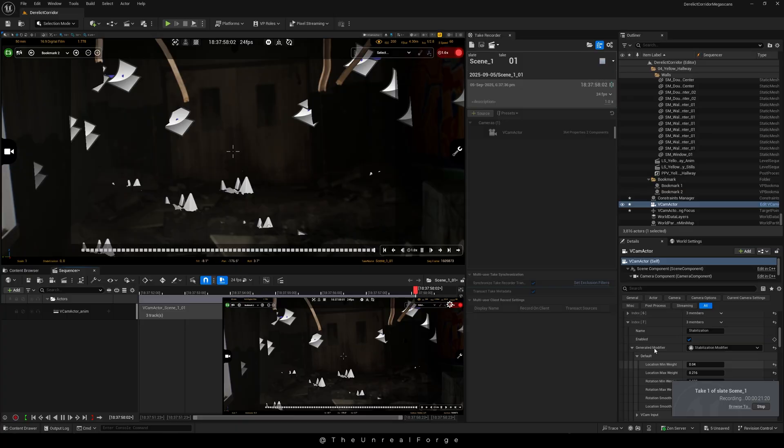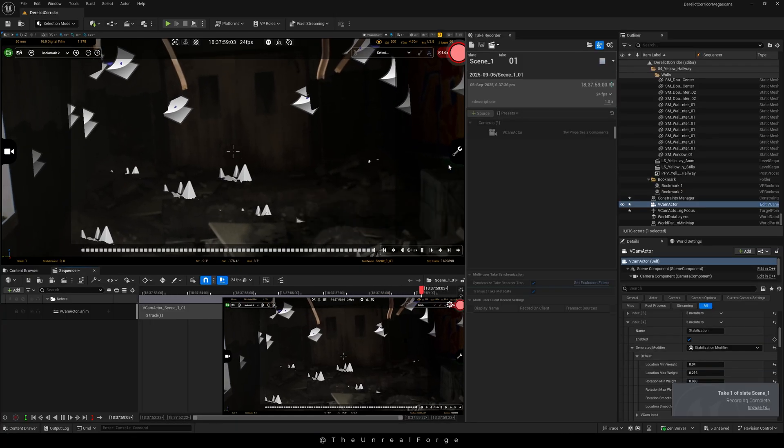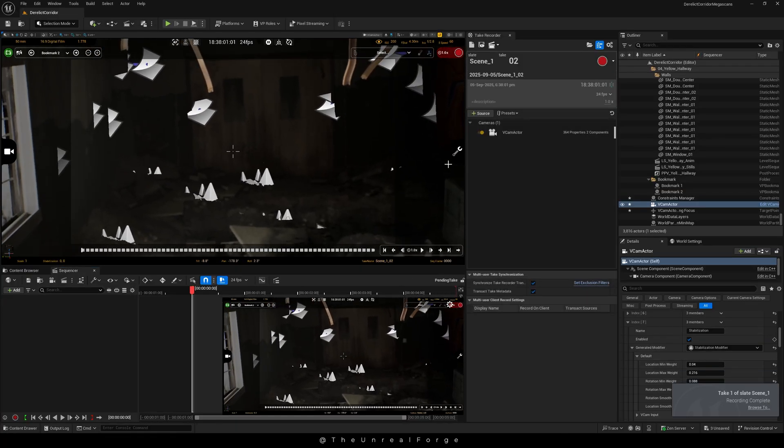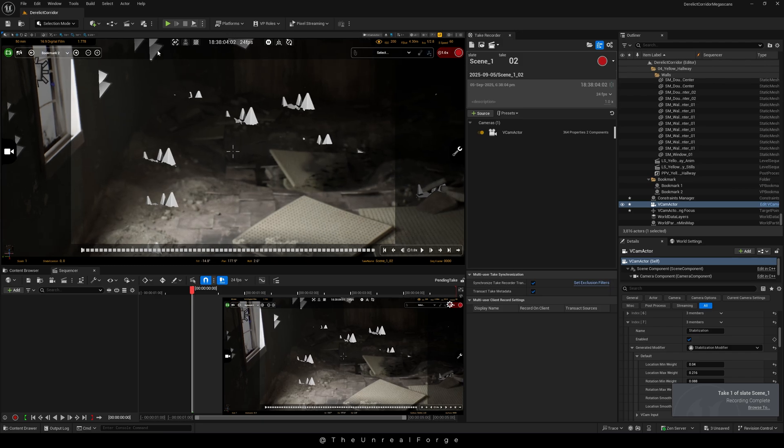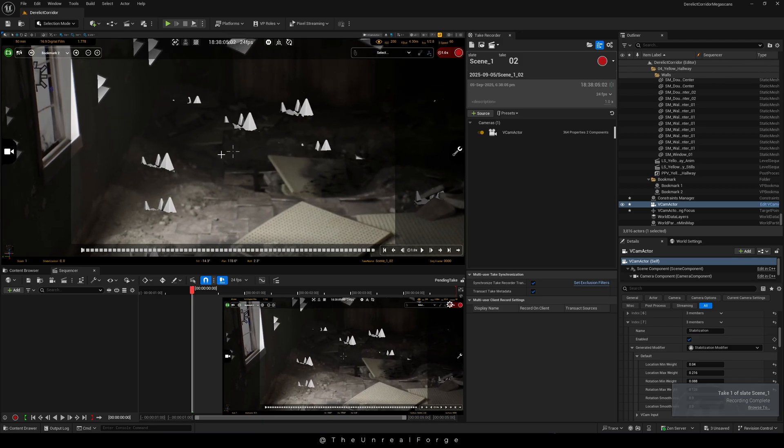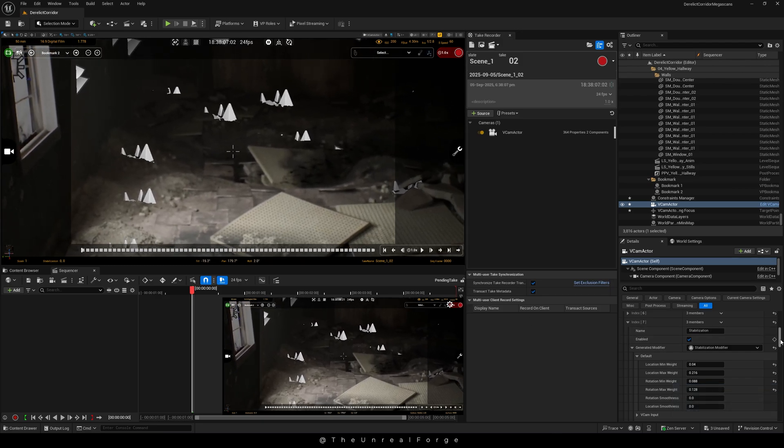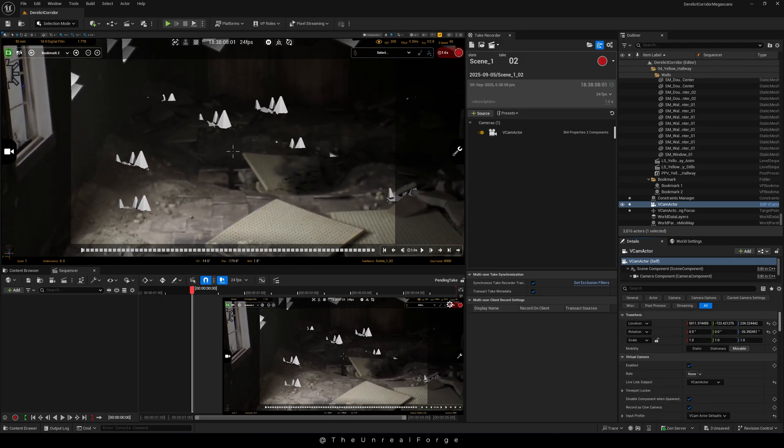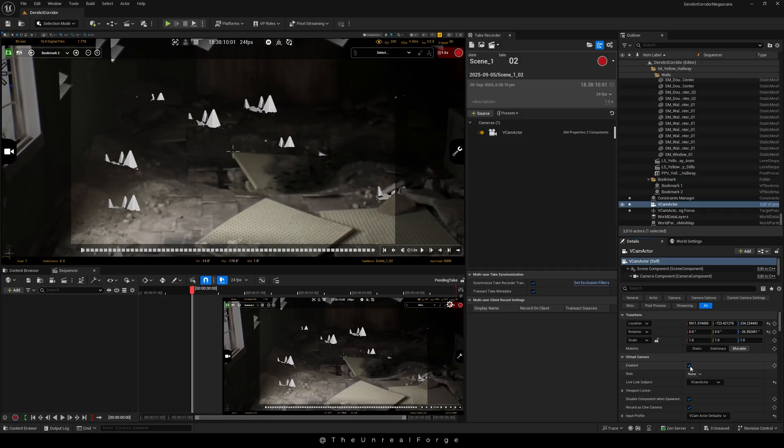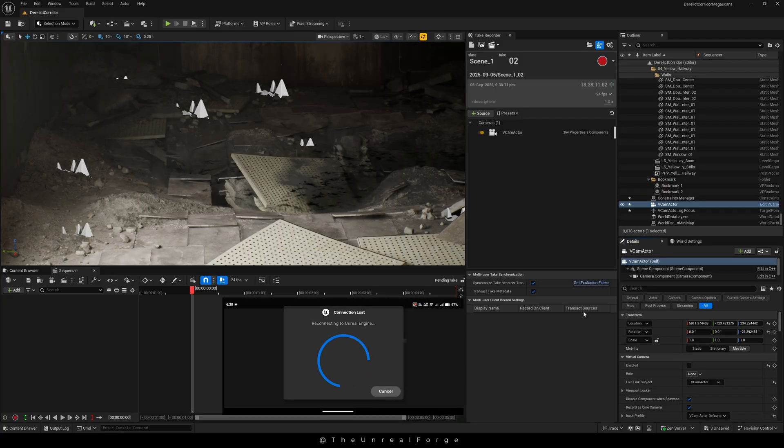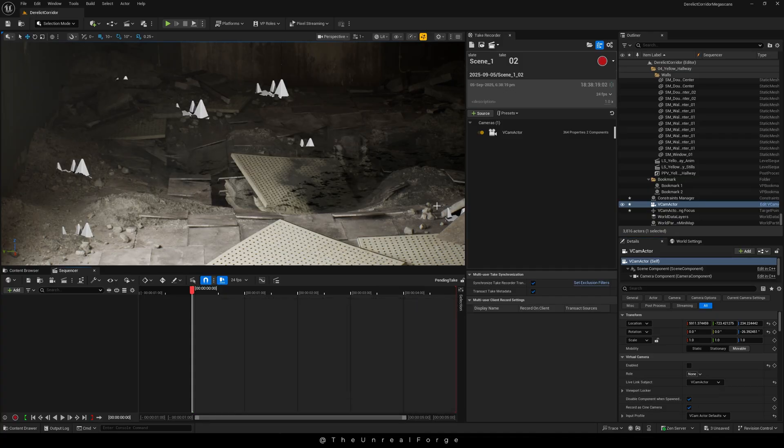Now to disable the virtual camera, just select the vCam Actor in the outliner and uncheck the enabled option in the details panel. This will break the link between Unreal and your phone, disconnecting the virtual camera completely. Since I didn't add a sequencer earlier, the virtual camera automatically created a new folder in the content browser.